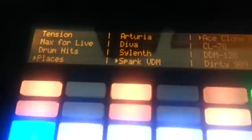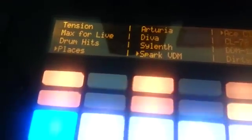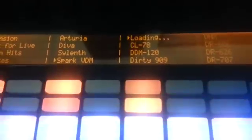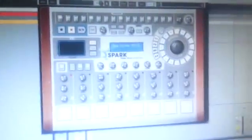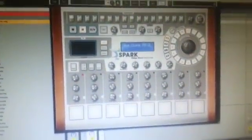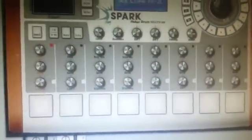For Spark it's slightly different, obviously being a drum machine. If we take a look at the presets here and load one up, you'll see it loads up as a drum kit in Push and comes up on the screen. Now, as in the Spark interface you can only see 8 pads at a time, but in Push you can see 16.